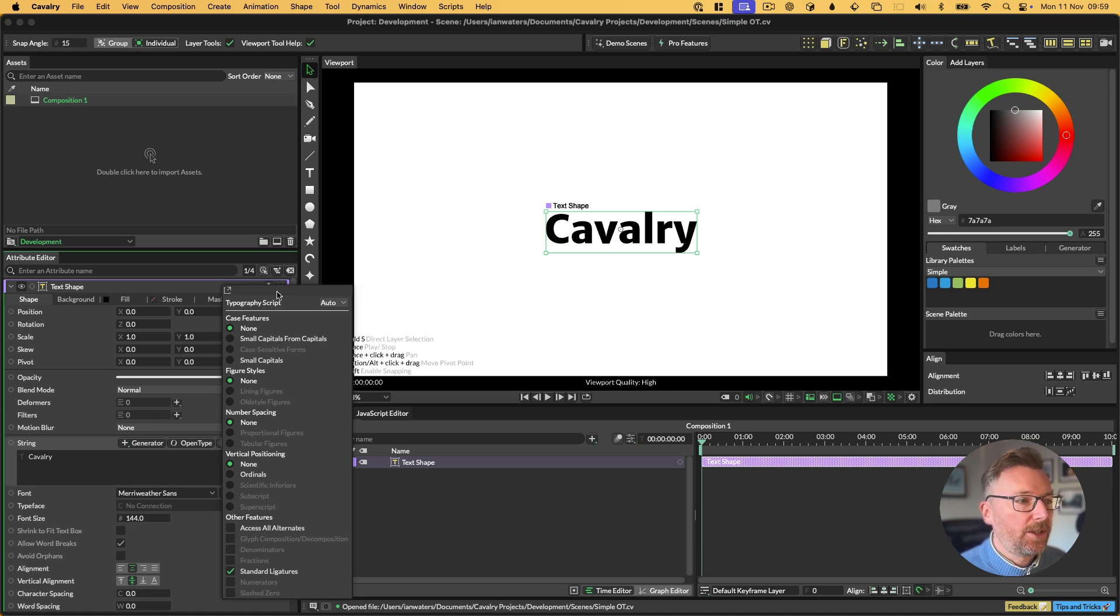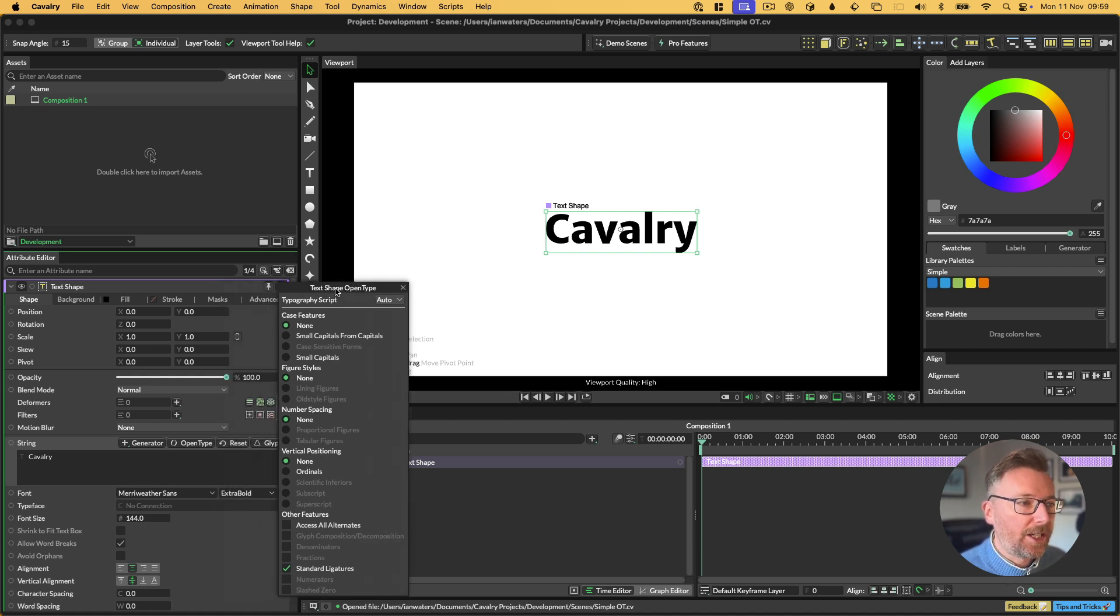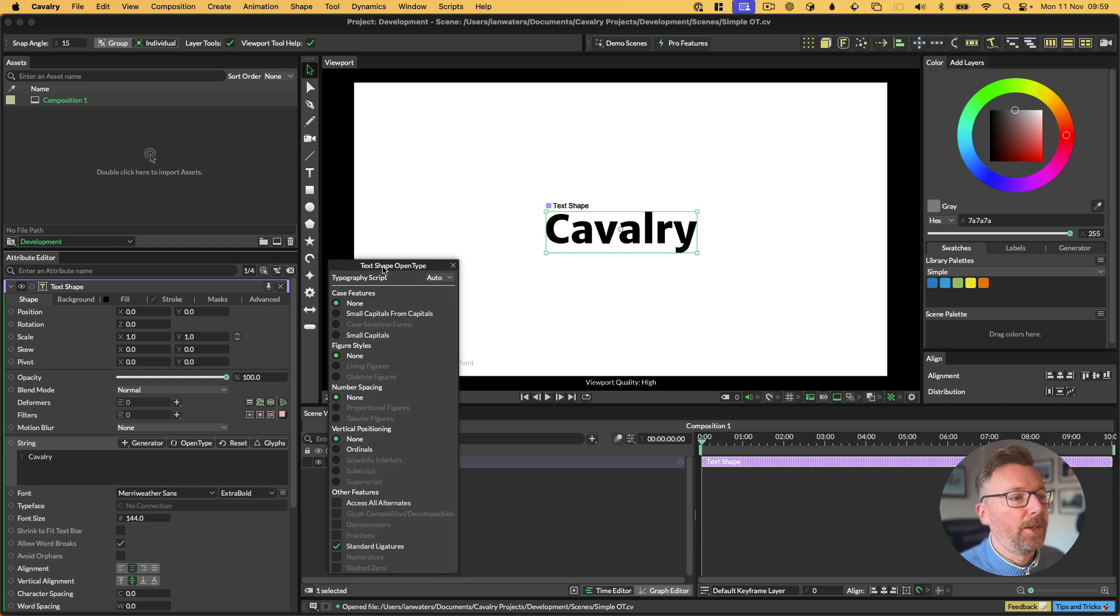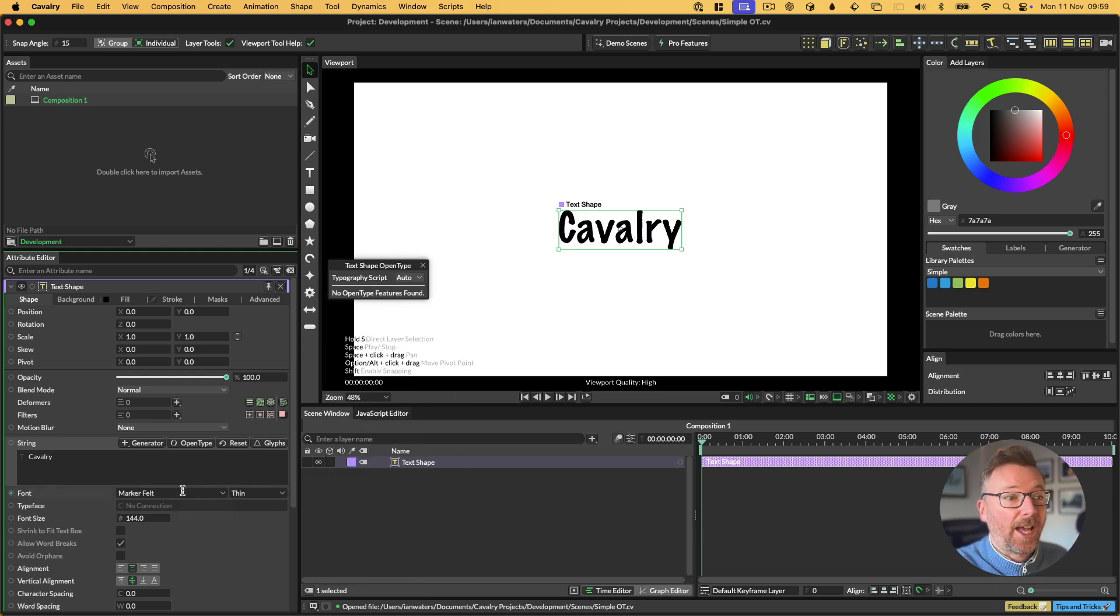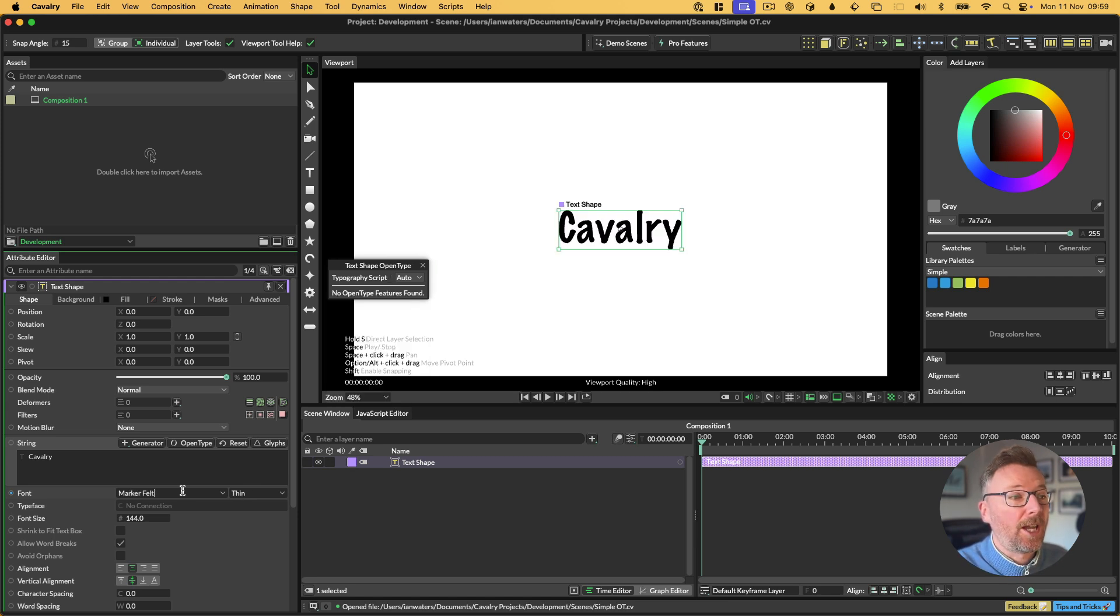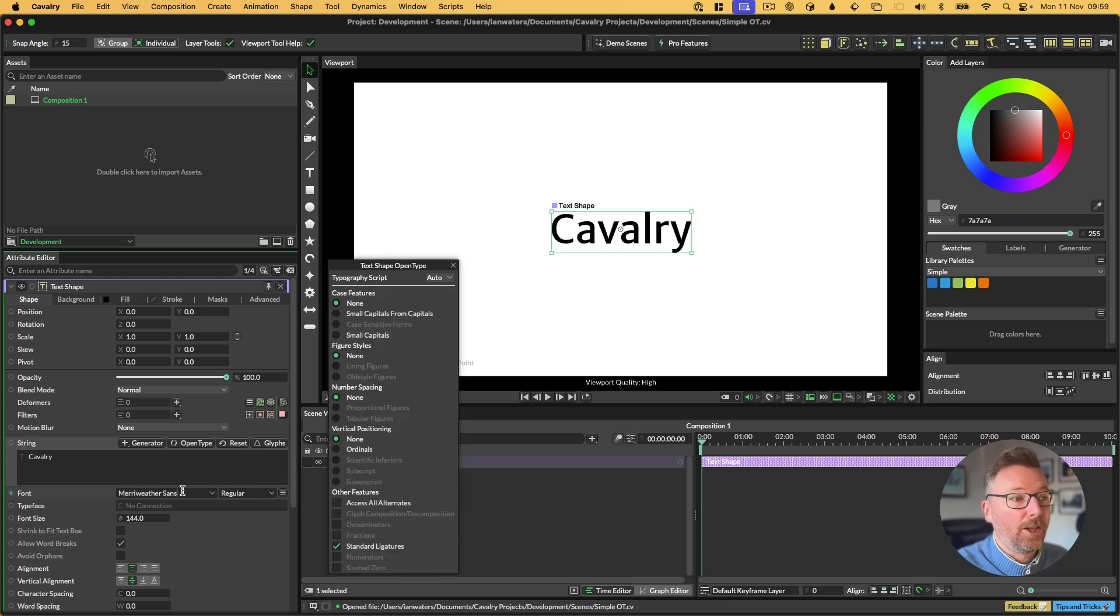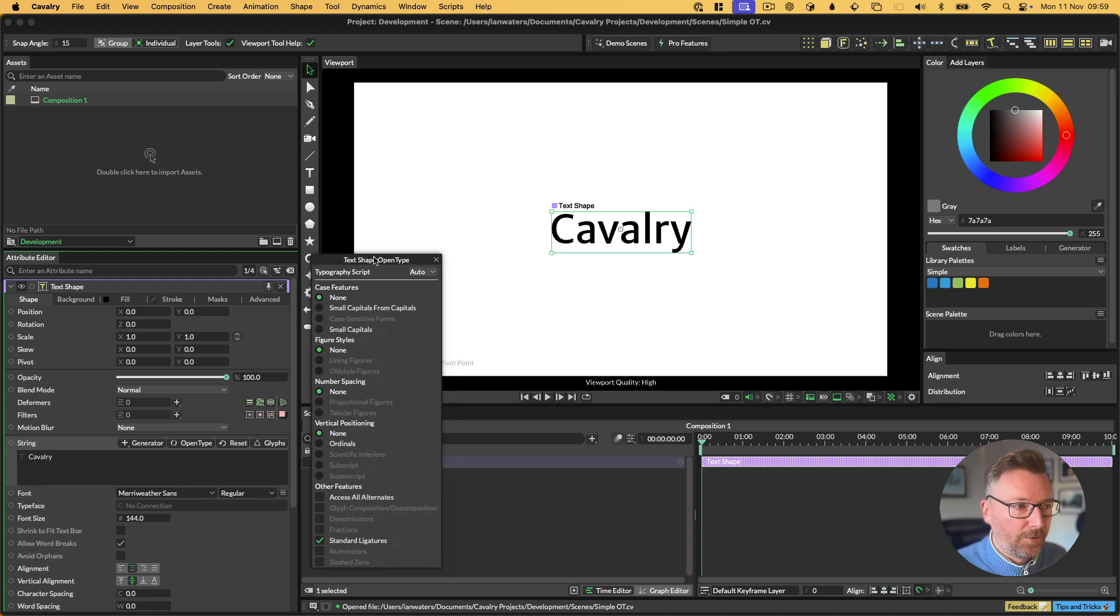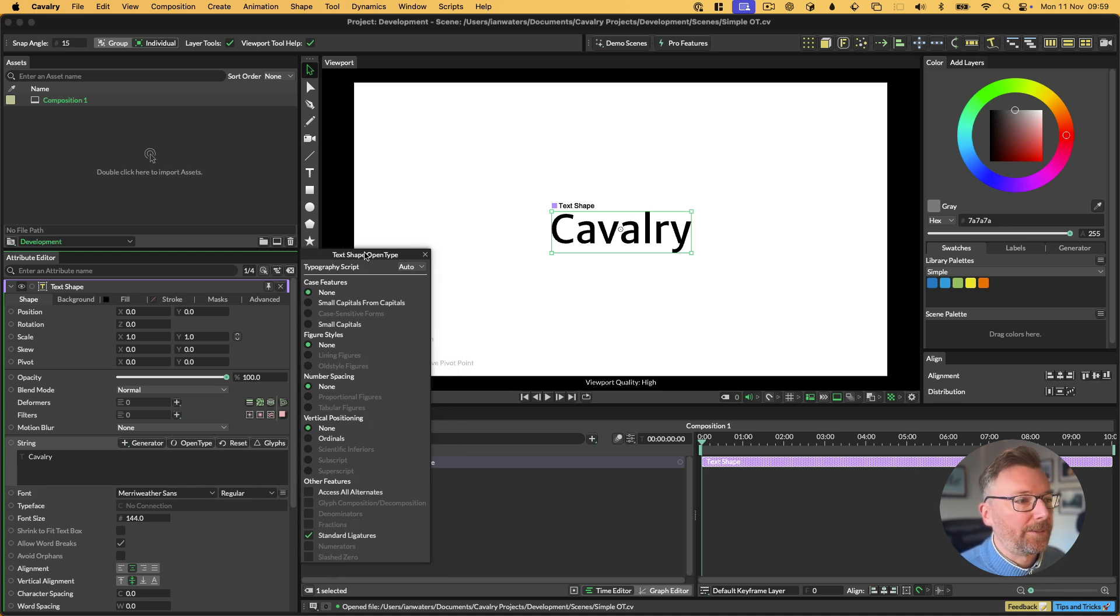I'm going to drag the title bar of this popover to make it a permanent window, and then I'm just going to show you that different fonts have different OpenType support. Not all fonts support OpenType, and some of them have lots of features, some of them don't have very many at all, so it all depends on the font.